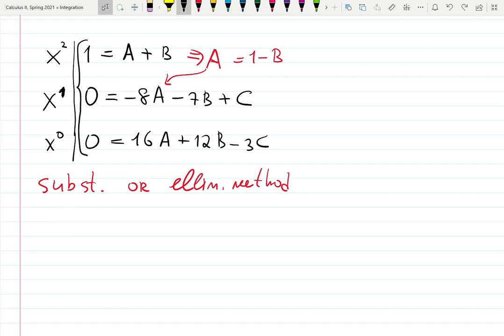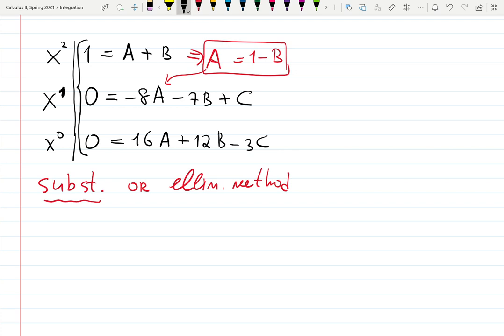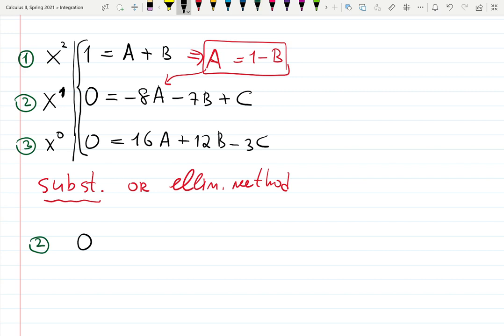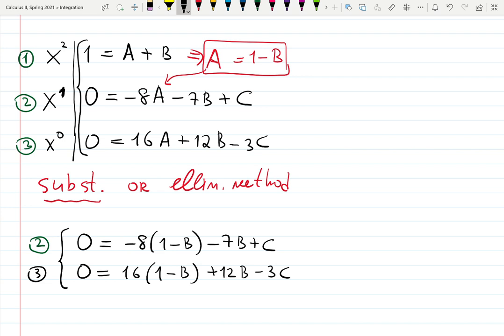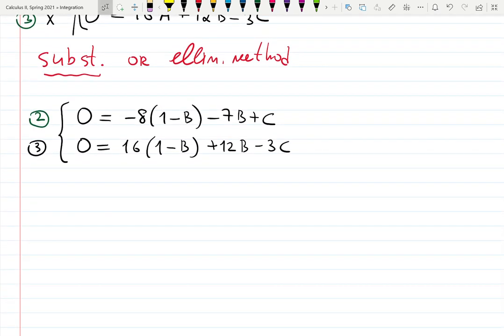Let's do substitution method. Make sure you put everything in boxes — it's easier to track. Label equations 1, 2, and 3. From equation 1, a = 1 − b. Substituting into equation 2: 0 = −8(1−b) − 7b + c. Into equation 3: 0 = 16(1−b) + 12b − 3c. Now we have a system of two equations with two unknowns.